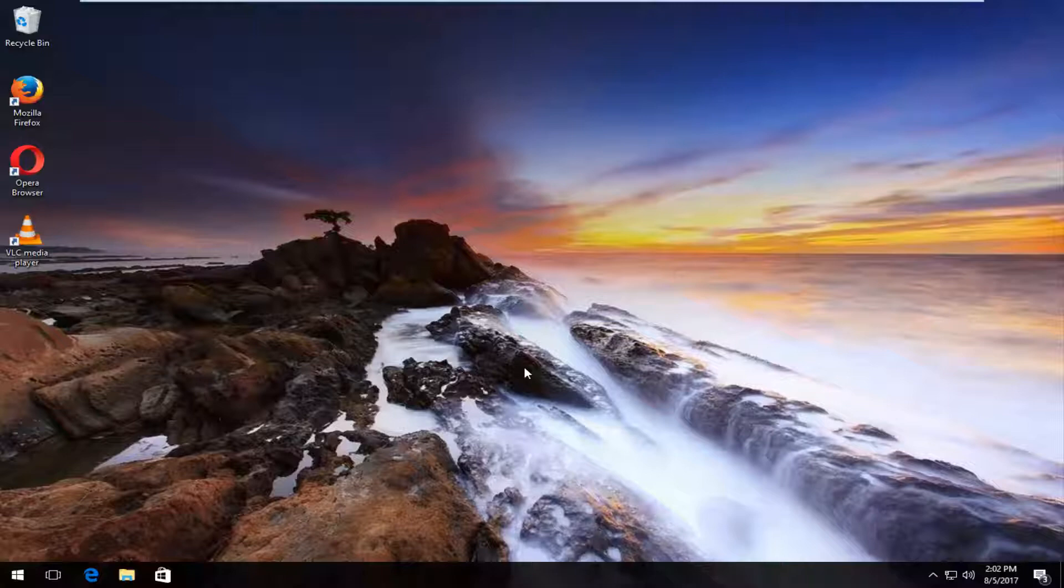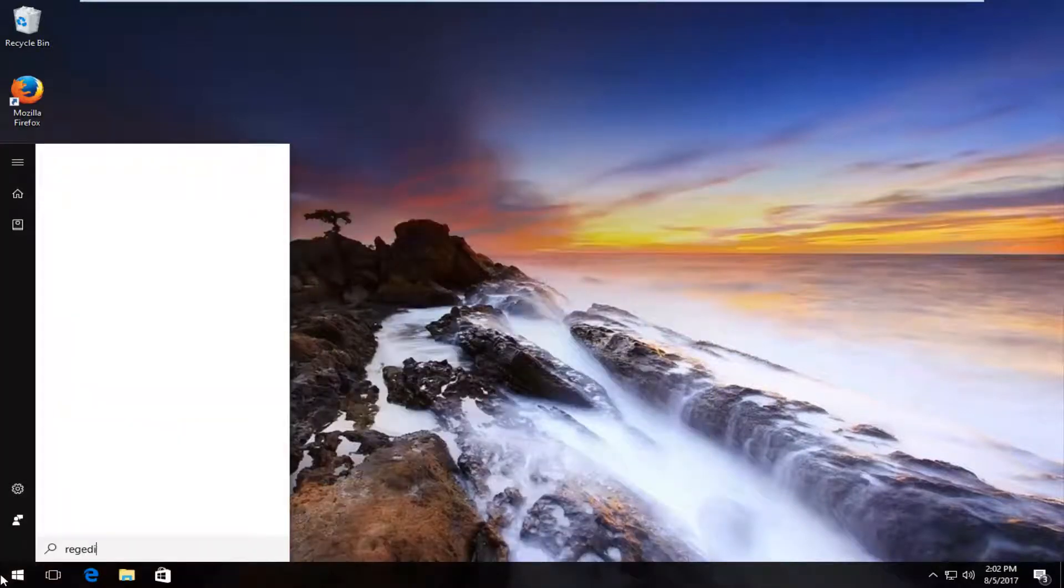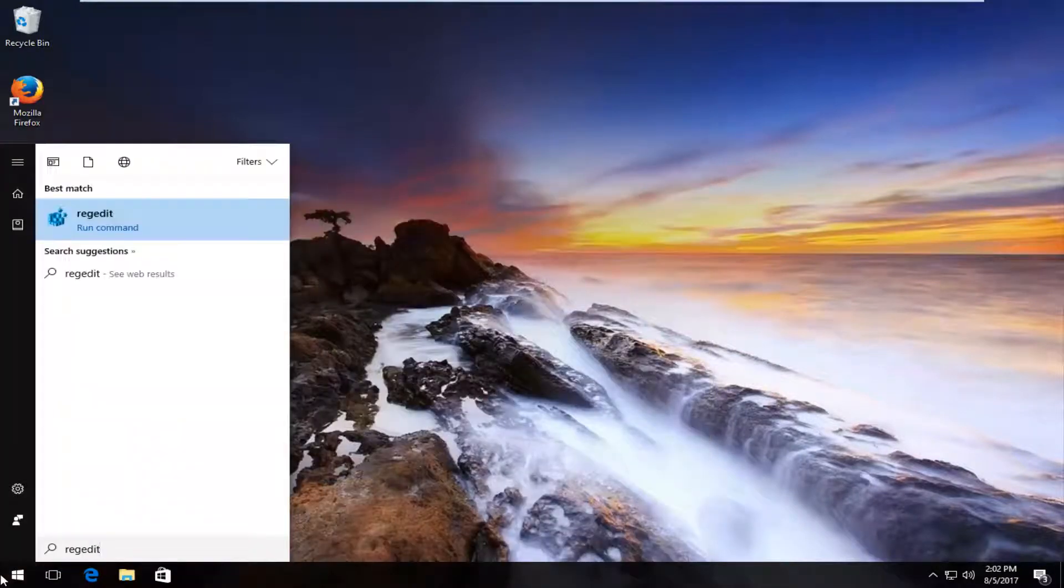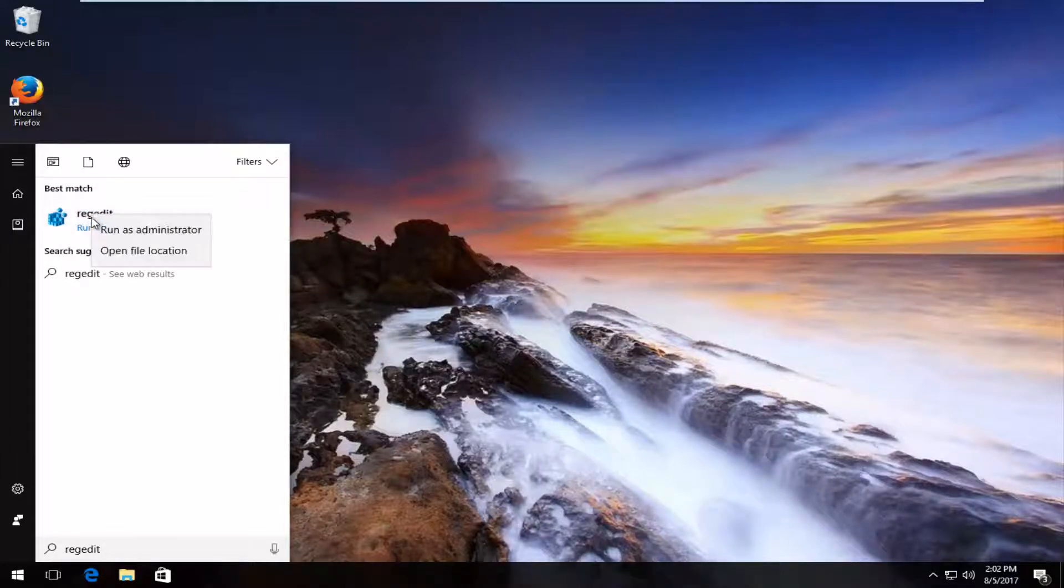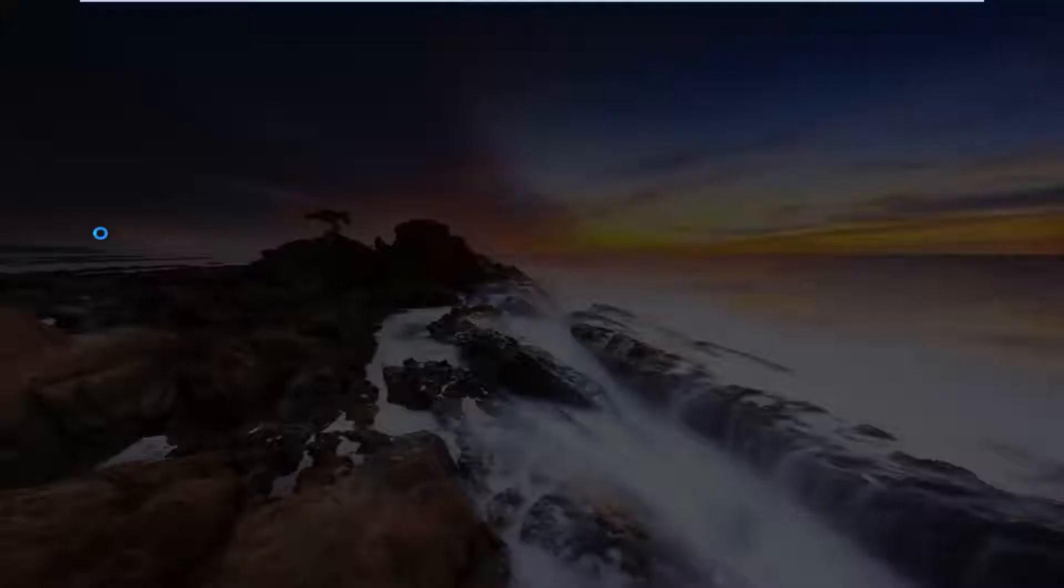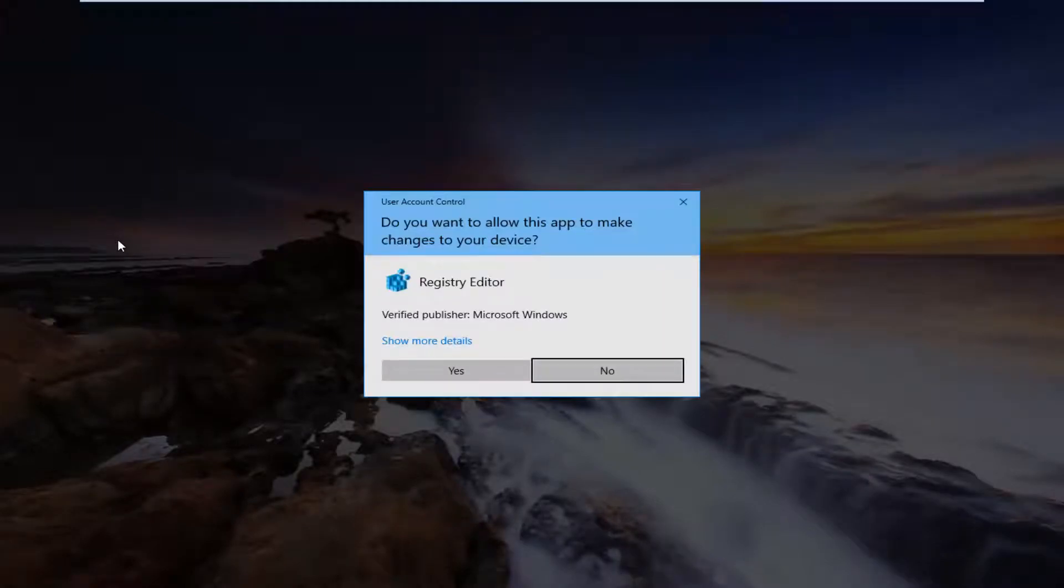So we're going to jump right into it and we're going to start by heading over and opening up the Start menu. And you want to type in RegEdit. And then you want to right click on the Best Match which should be RegEdit. And then left click on Run as Administrator. If you receive a User Account Control window, you want to select Yes.